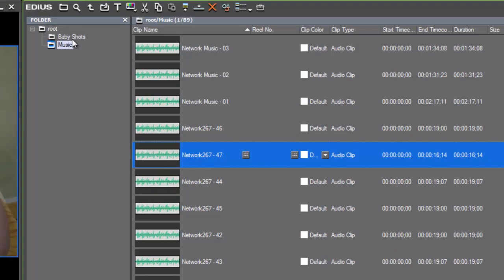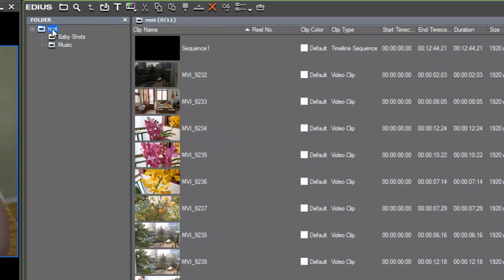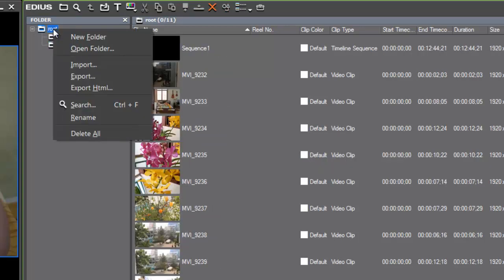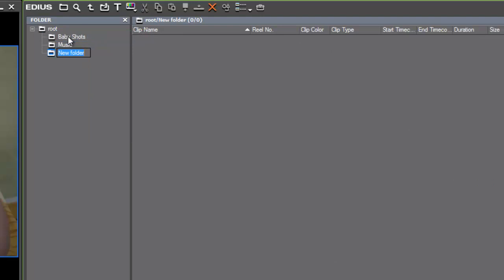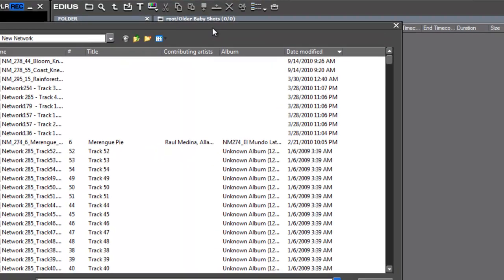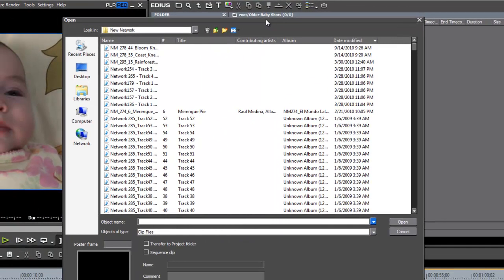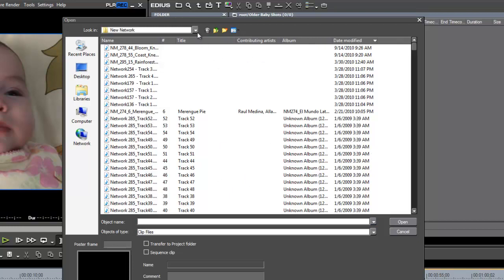Now, besides the baby shots that we brought in, imported from our camera in our last tutorial, we know that we also have some other shots of baby already on our computer hard drives. So let's maybe make a new folder. And then once again, just double clicking in our bin window will bring up our explorer window, our navigation window.